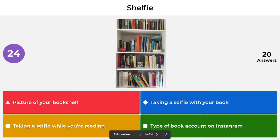Next is another term to define and this is shelfie. Is a shelfie taking a picture of your bookshelf, taking a selfie with your book, taking a selfie while reading, or a type of book account on Instagram? The correct answer is taking a picture of your bookshelf — that is a shelfie.